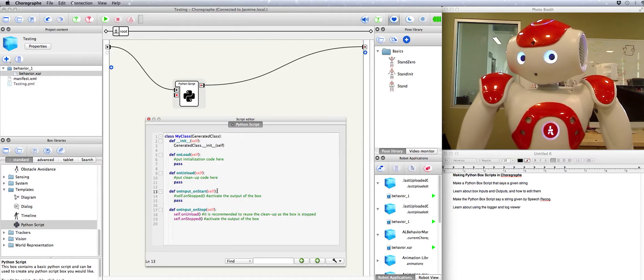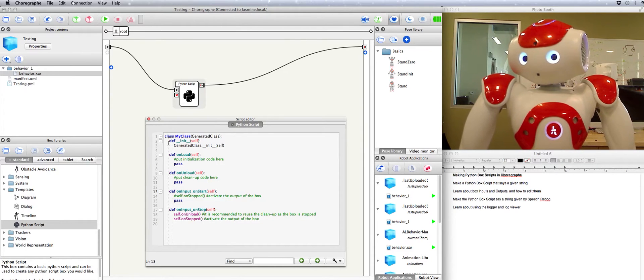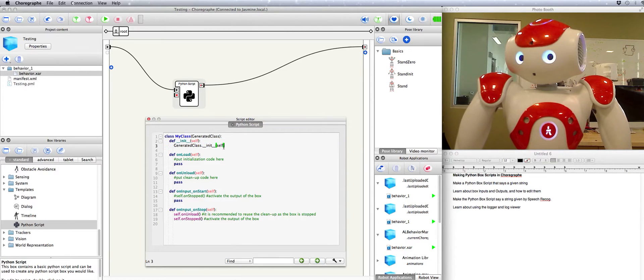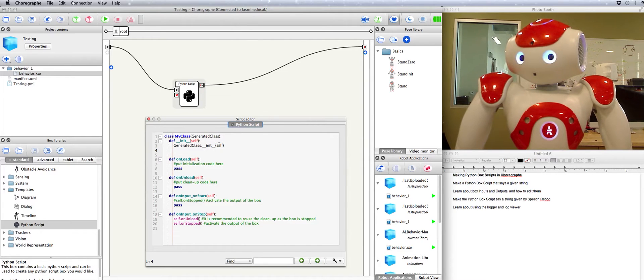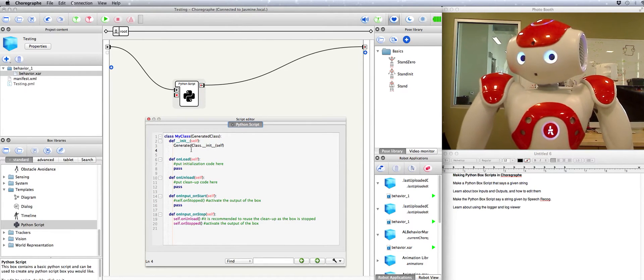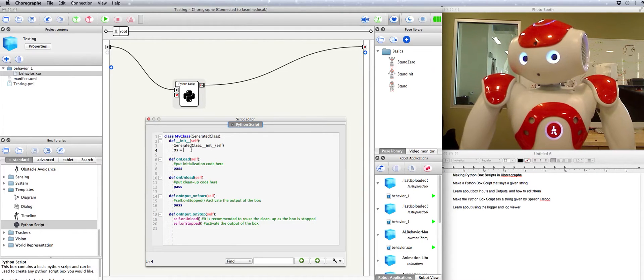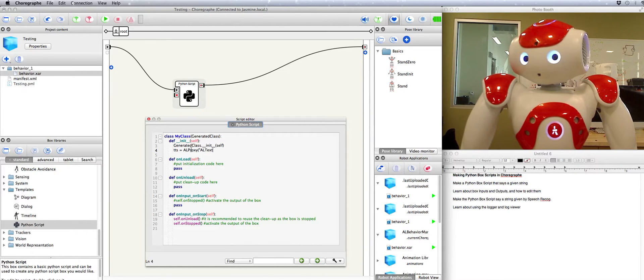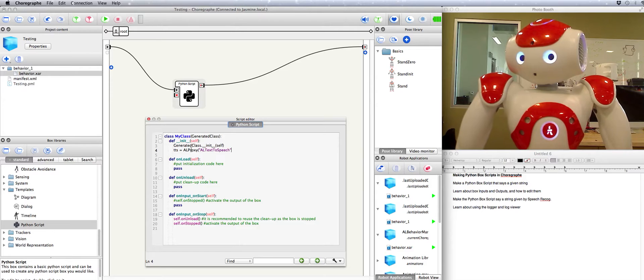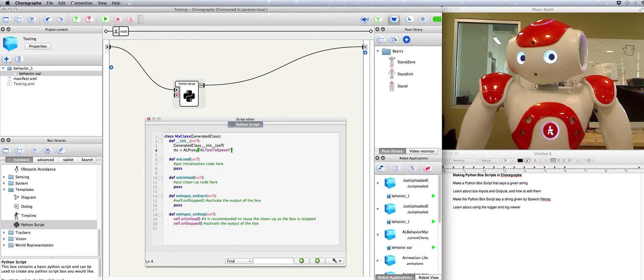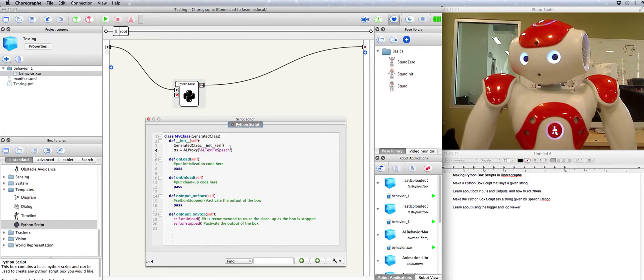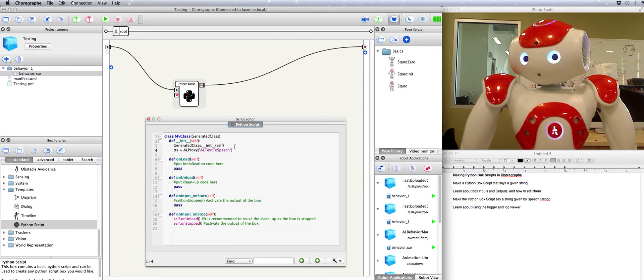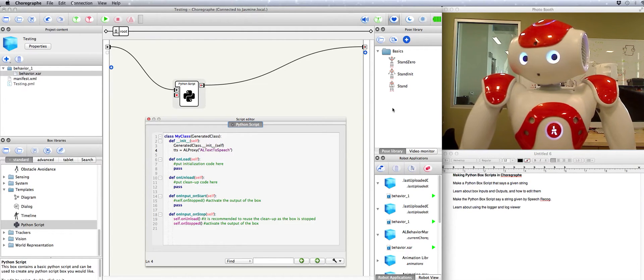But first we need to initialize the text to speech module. We're going to put that in our init module up here so that it creates the text to speech module when the entire box itself loads. So right after this we're going to put down TTS equals AL proxy AL text to speech. Now normally if we were typing or if we were using Python on our computer we would need the Nao's IP address and port to go right here so that we can connect the computer to the Nao robot. But since this whole script is going to be loaded up and sent over to the Nao robot in order to be executed,